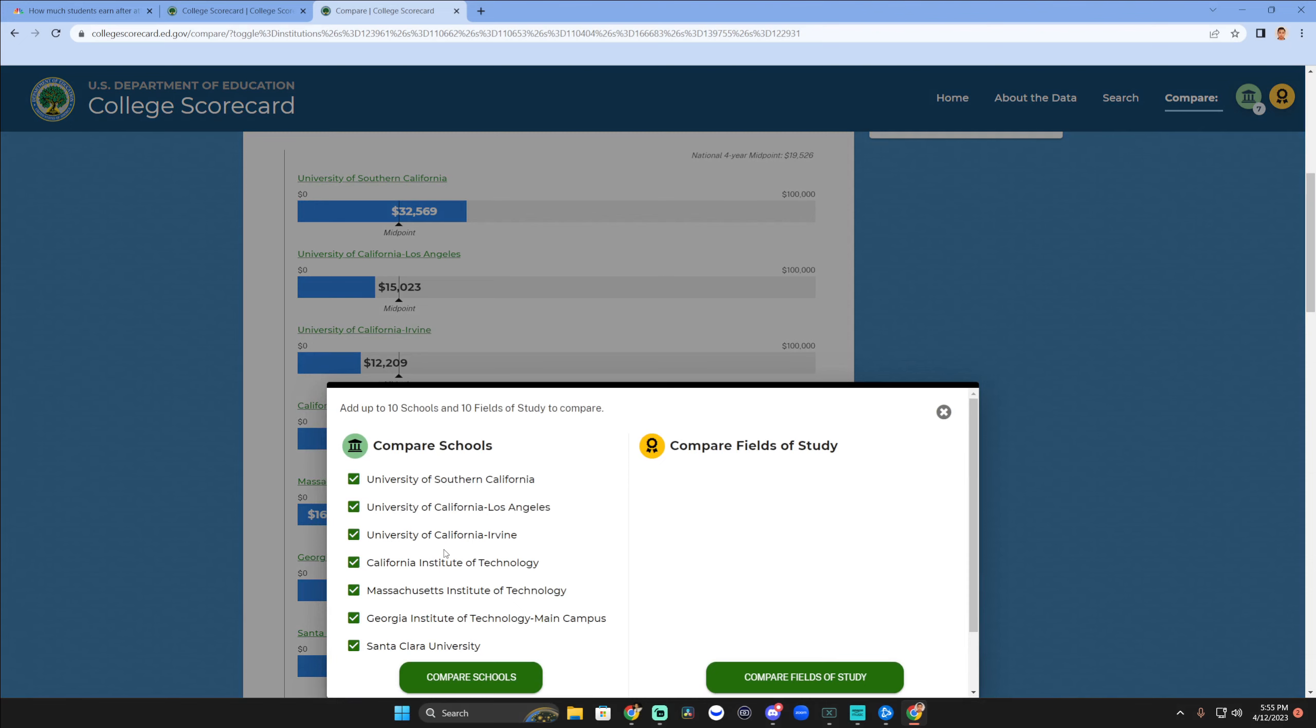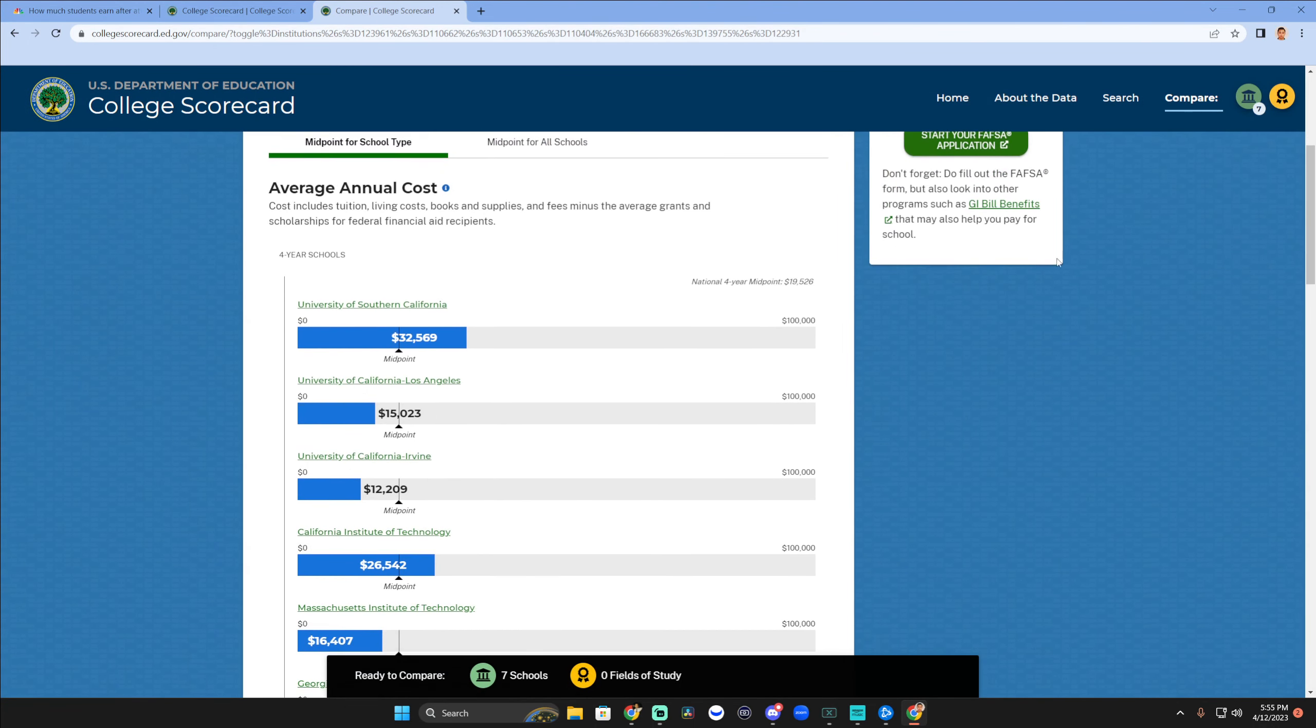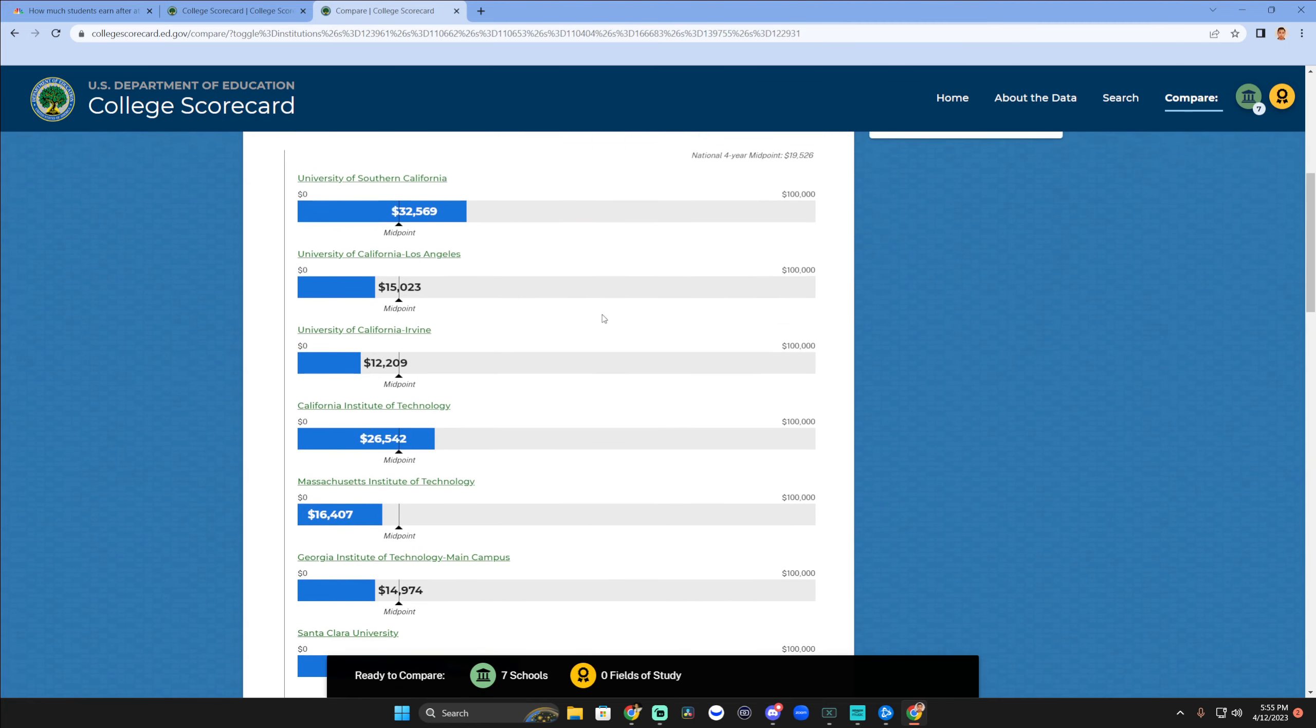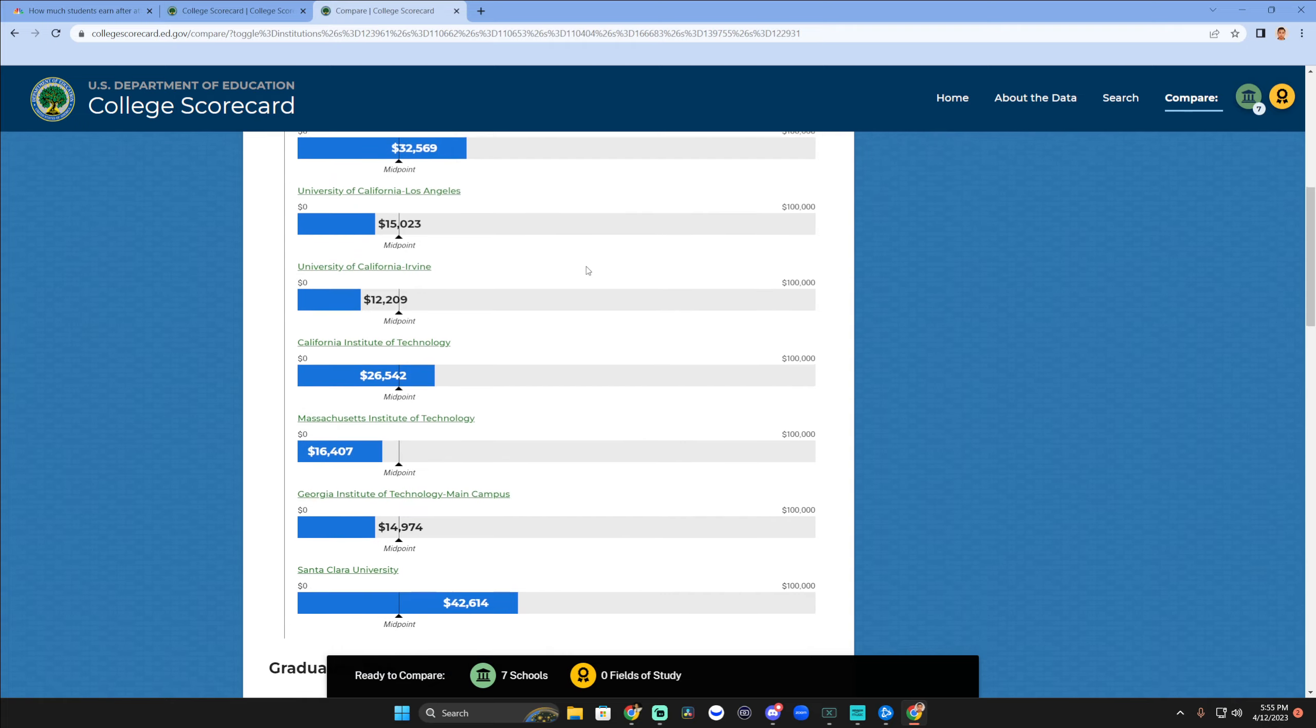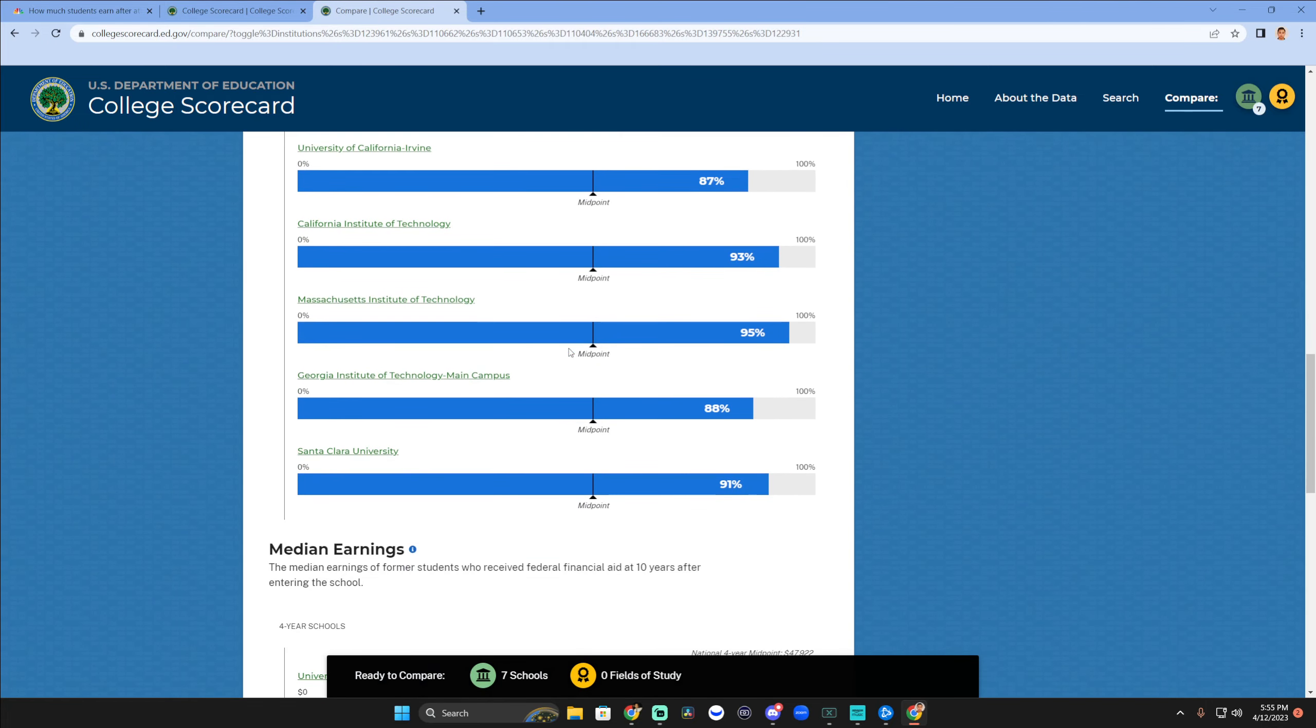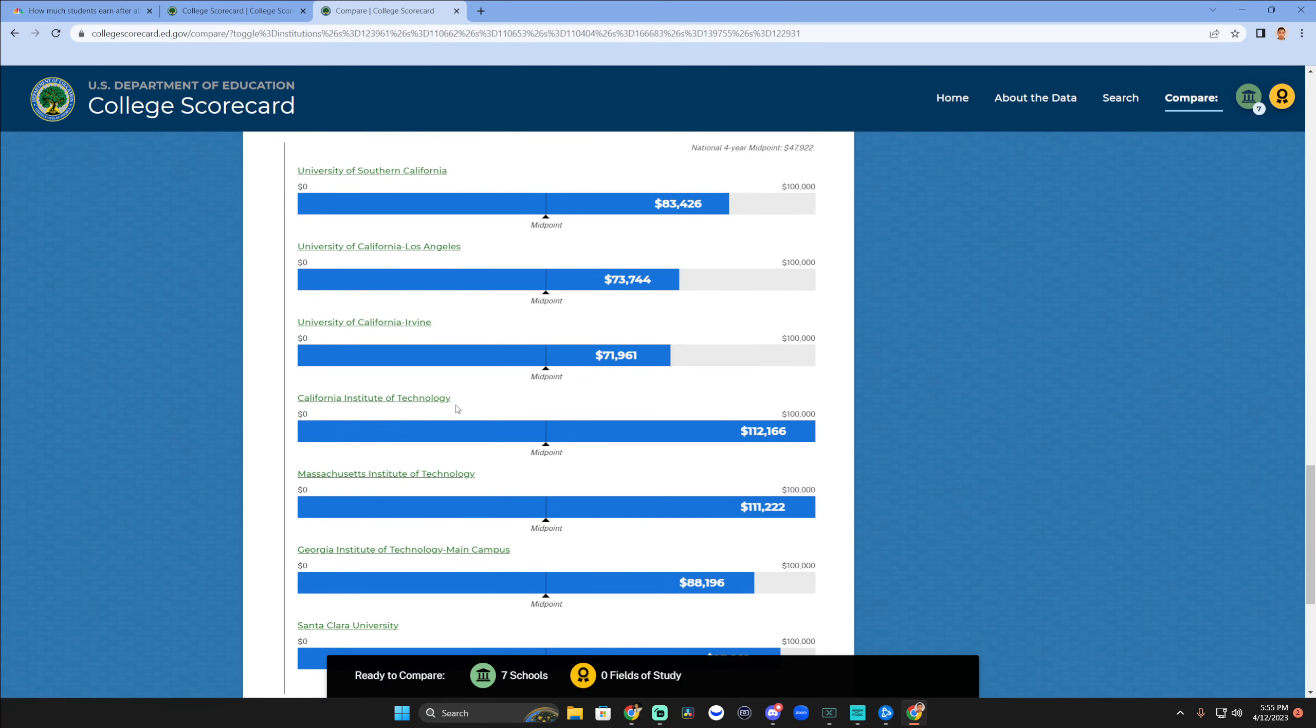I ended up choosing seven schools right here: USC, UCLA, Irvine, Caltech, MIT, Georgia Tech, Santa Clara. So it has public schools and private schools. It's really cool. I think seven was enough of a sample size to showcase to you guys. First thing we're looking at is the average annual cost, so you can see which schools will be relatively cheaper versus more expensive. You can see the graduation rate and the median earnings, which is really interesting.